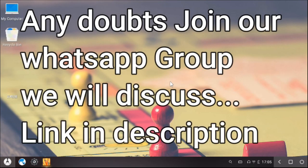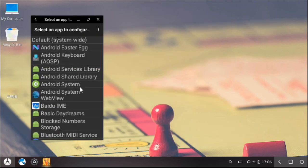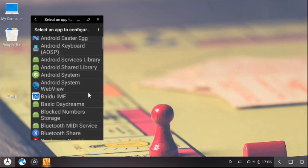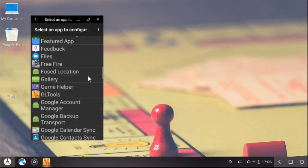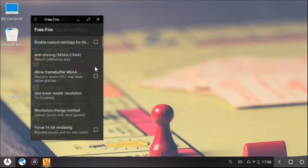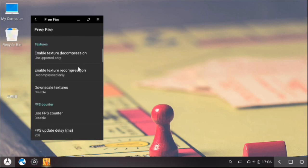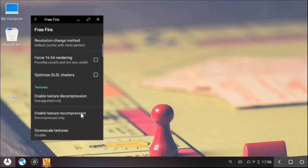Open GL Tool again and find the Free Fire game. The Free Fire game is here. Go into its settings and click the custom option button like this.